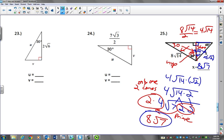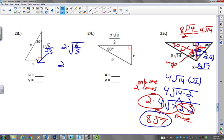Just to give you a push in the right direction on number 23: to go to the short leg, you do divide by radical 3. So 6 divided by 3 is 2 — so 2 radical 2. I'll let you finish the hypotenuse there.